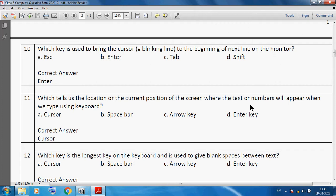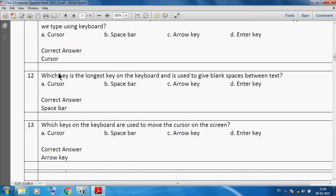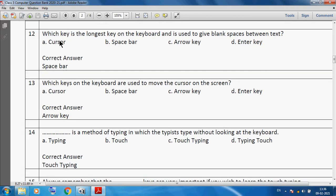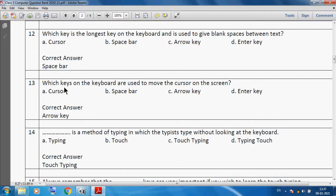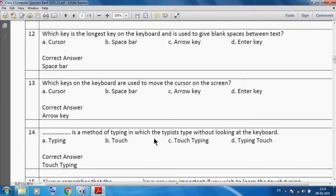Which key is the longest key on the keyboard and is used to give blank space between text? We can use space bar. Which keys on the keyboard are used to move the cursor on the screen? We can use arrow keys. Touch typing is a method of typing in which the text is typed without looking at the keyboard.